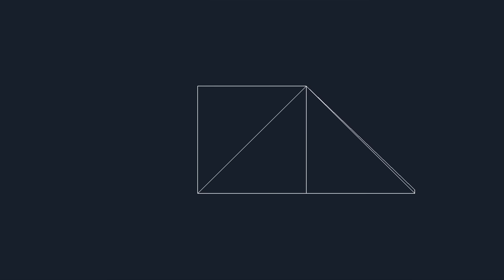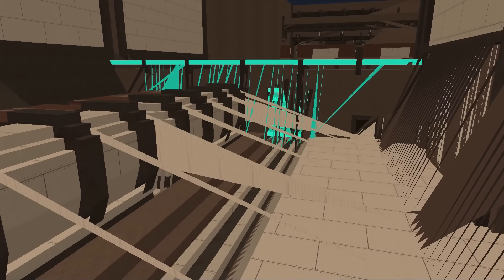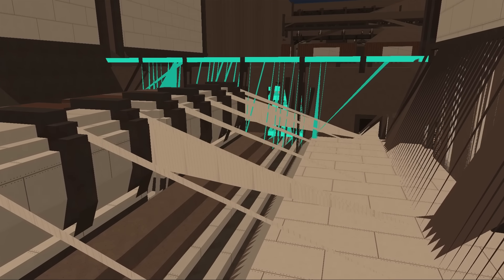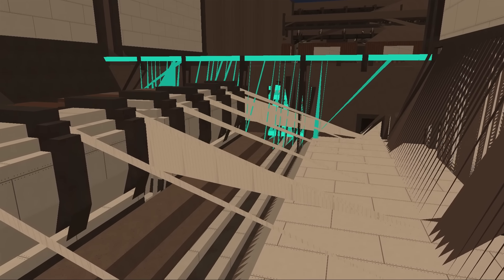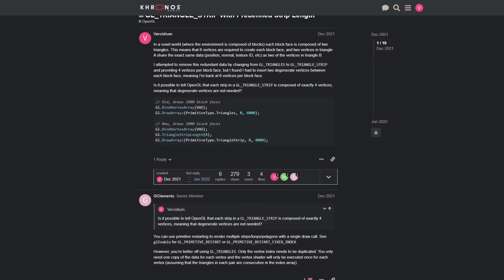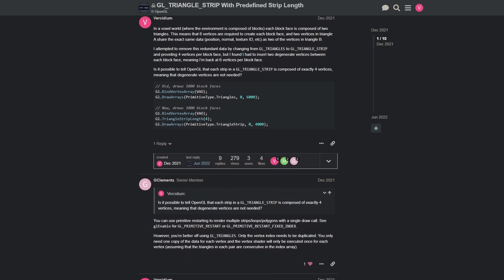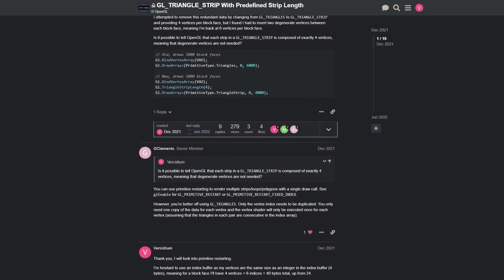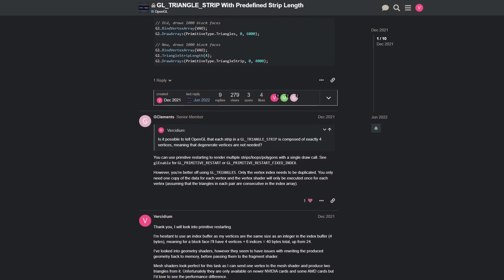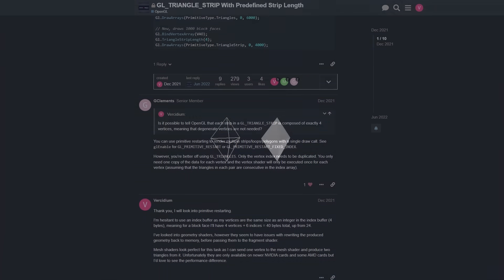Currently these triangles are rendered individually, which means we need 3 vertices for each of them. But OpenGL also lets us render triangles as strips, where each extra vertex builds a new triangle off the last. The problem is, everything gets joined together as one long strip. I thought surely there's a way to tell OpenGL to start a new strip every 4 vertices, but I couldn't find anything.